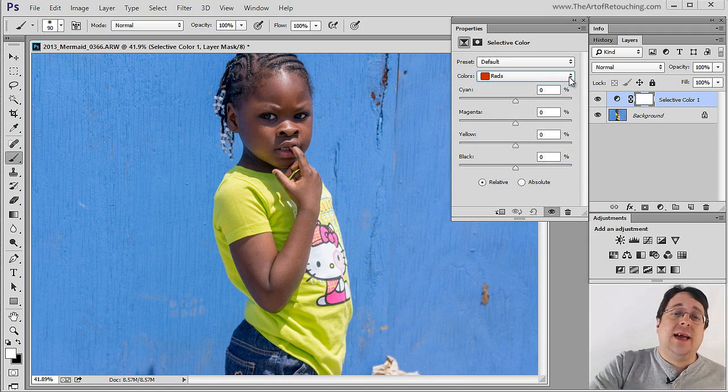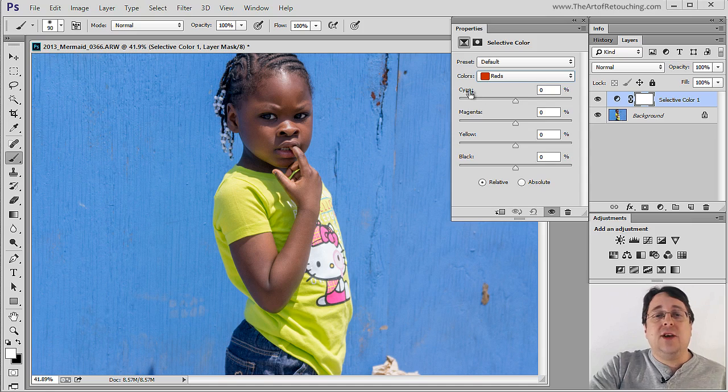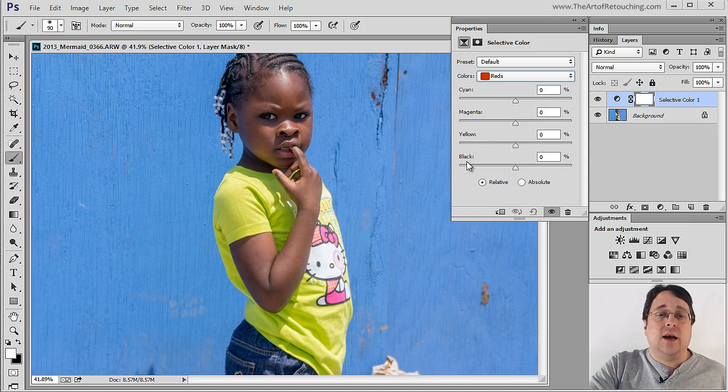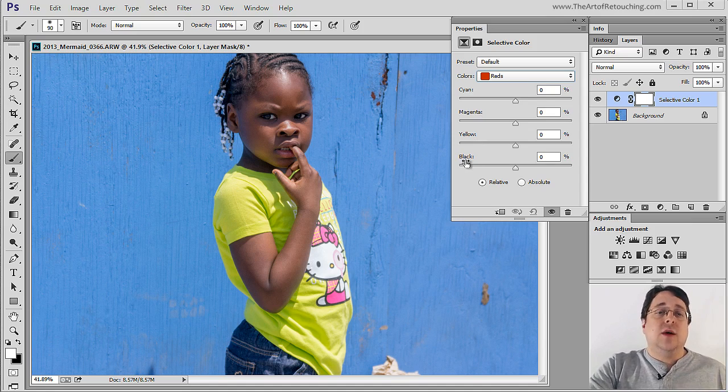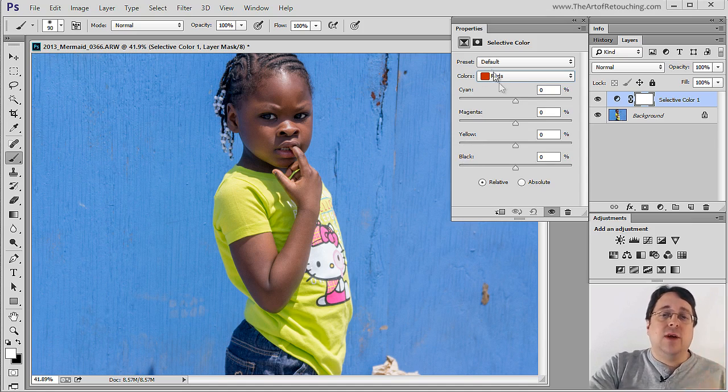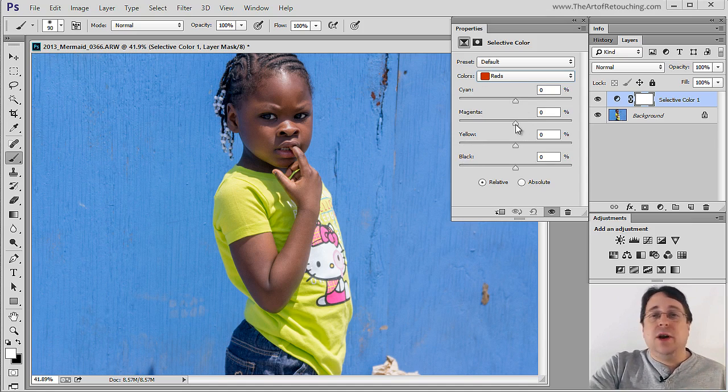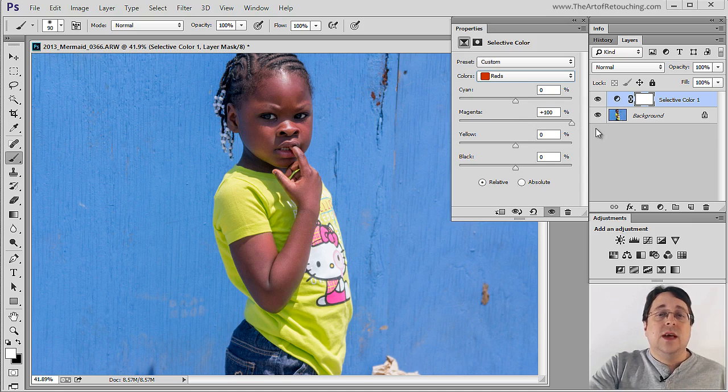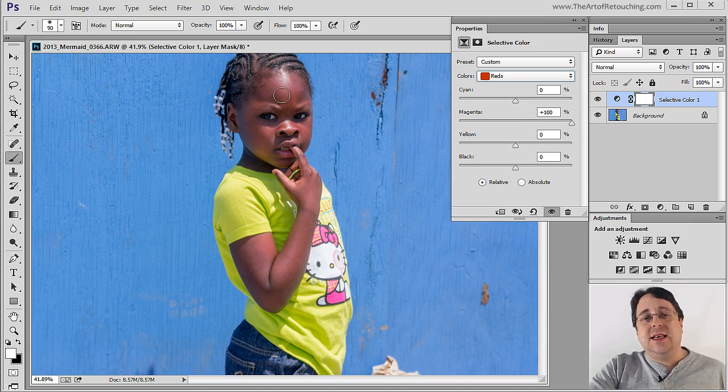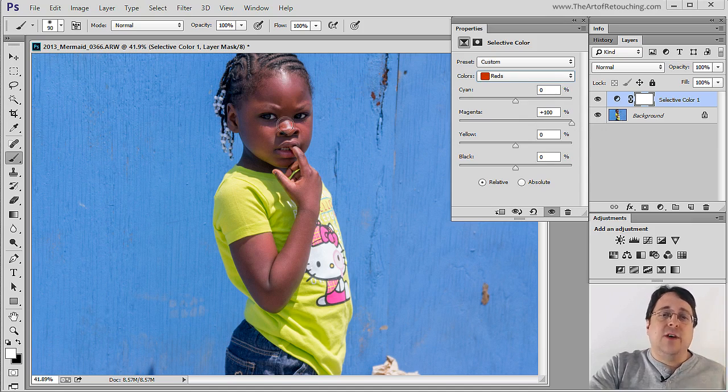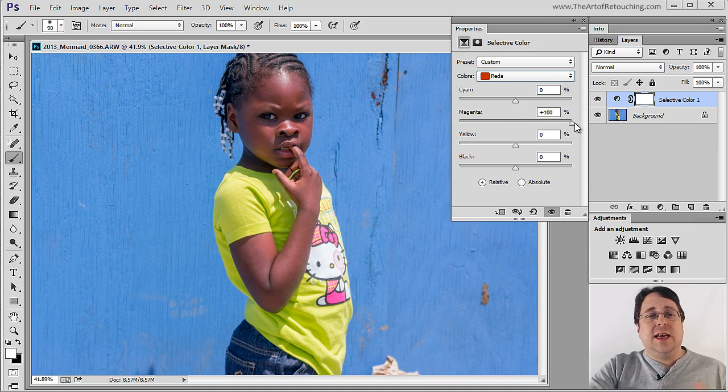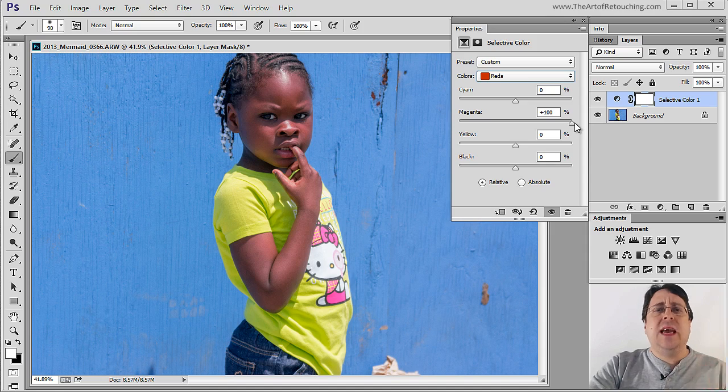And the change that we're going to make is going to depend whether we slide the Cyan, the Magenta, the Yellow or the Black. So in this case we have Red selected. I'm going to grab the Magenta and I'm going to push it all the way up. See what it did? It took the Reds from within the flesh tones and it boosted them all the way up so that it gives it this Magenta Pink hue.